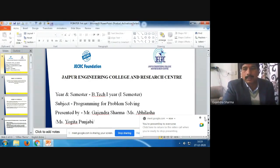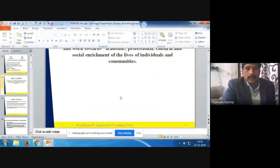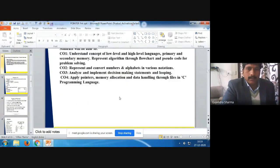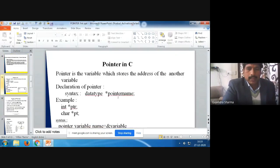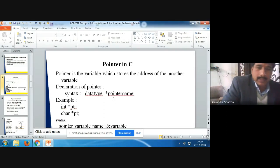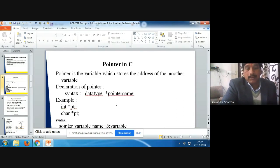Today we are going to discuss pointers in C. What is a pointer? A pointer is a variable which stores the address of another variable. Pointer points the memory address because without pointer, programming language is nothing. Pointer points the address because using the address we can retrieve or we can access the values or information.